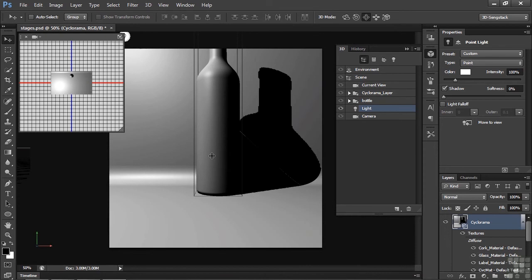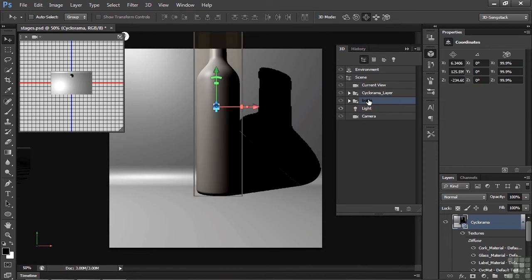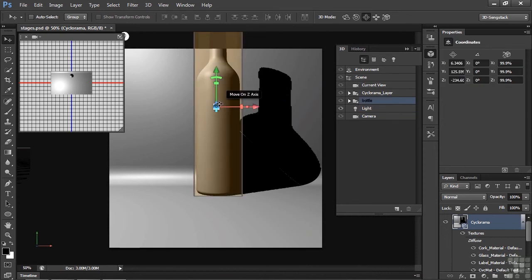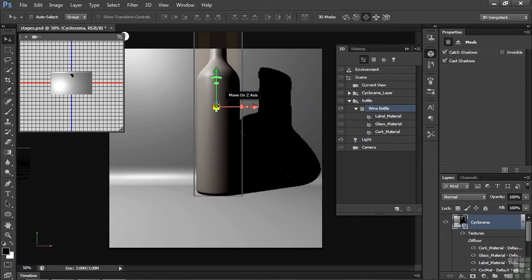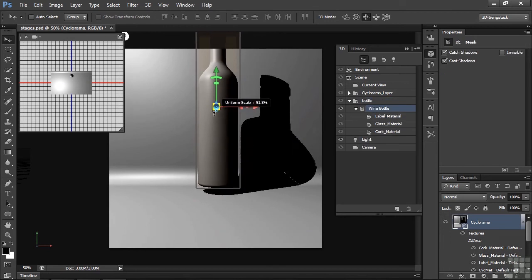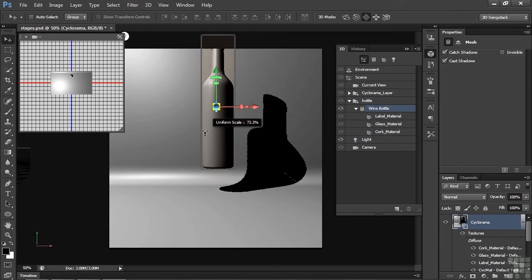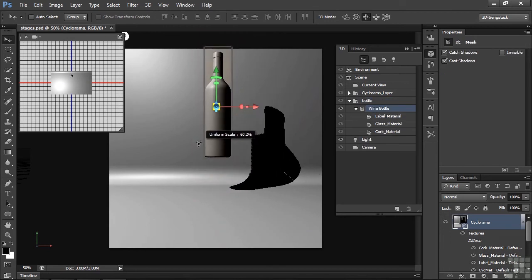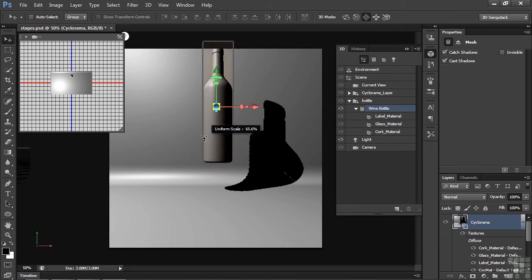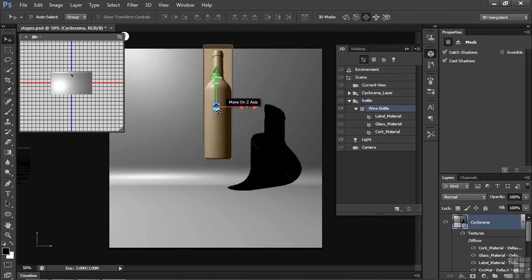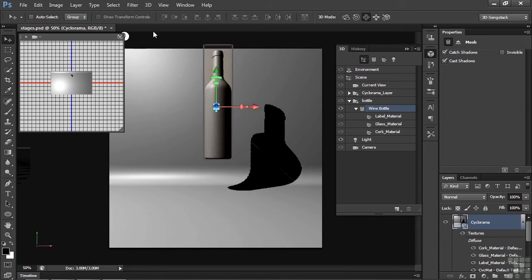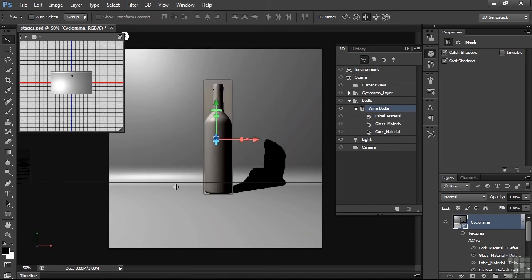I think I want to make the bottle a little bit smaller. So I'm going to click on the bottle, make it active, and scale it down by hovering right there. Where it says scale uniformly right there and bring it down by pulling it toward me. When you do this, then it scales in the middle as opposed to the bottom. So I need to drop it back down to the ground plane again. 3D, Snap Object to Ground Plane, and there you have it.